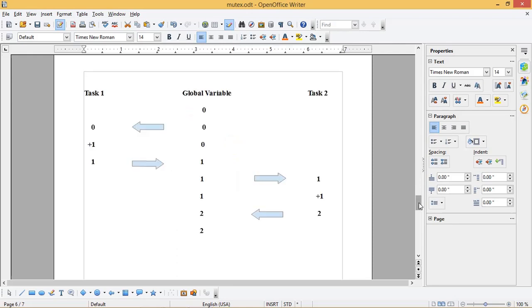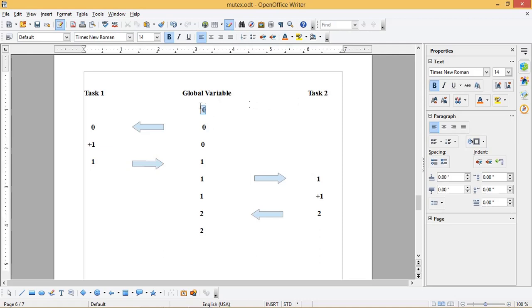Now let us see how a racing condition can occur in the code when two tasks access the same global variable. Consider the case where task 1 and task 2 are using the same global variable for processing. The global variable is initialized to 0. This variable is accessed by task 1.